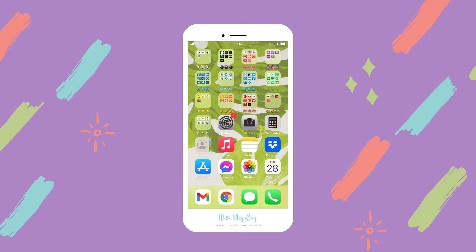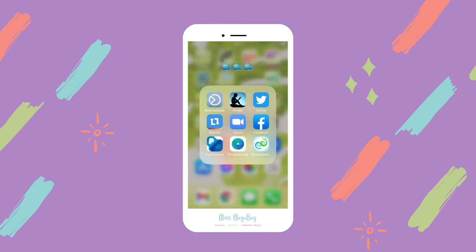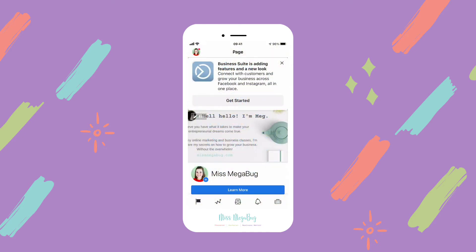Hey there, I'm Meg, and in this tutorial I'm going to show you how to schedule a post to your Facebook page using the Business Suite mobile app. We're going to head on over to the Business Suite app, which is the blue icon in the very top left — tap on that and here you are on your Facebook page.